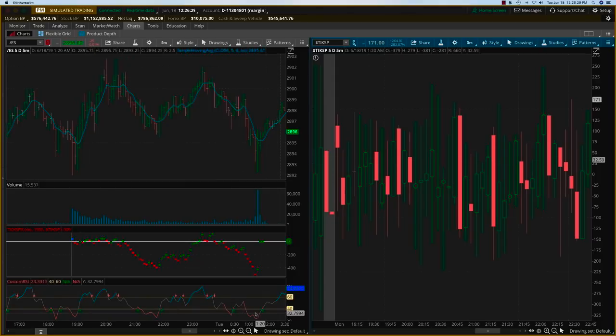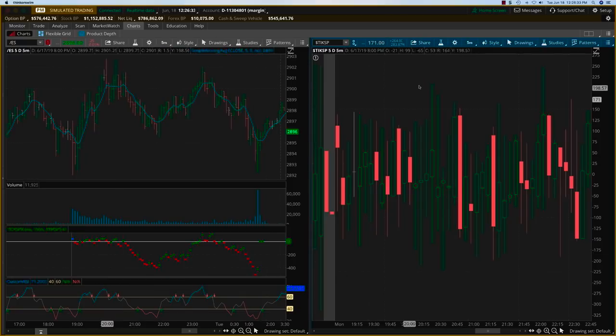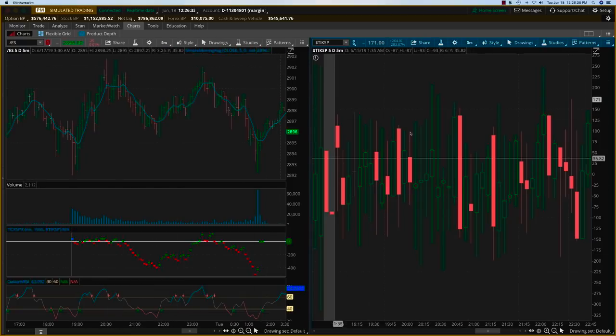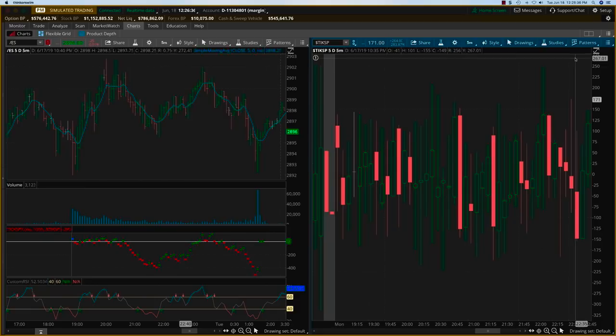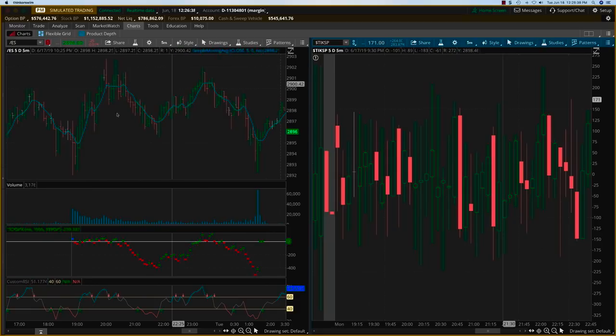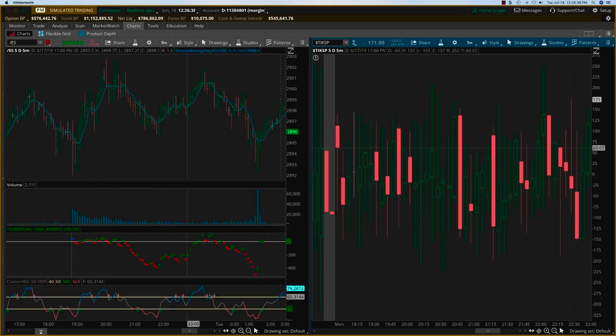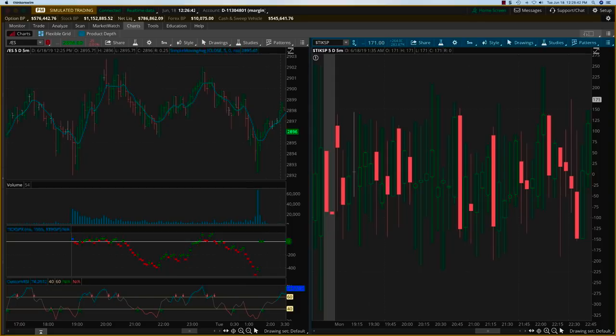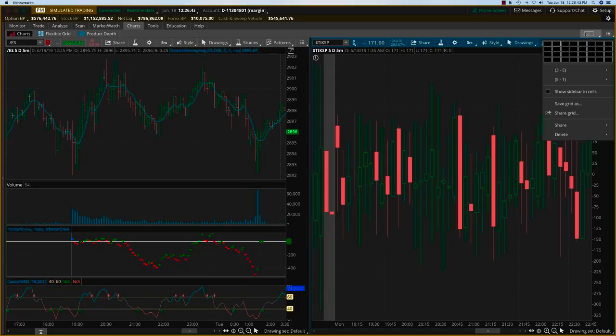This is what we're going to see today in the live webinar day trading webinar. We won't be looking at this because this is not very important - I just wanted to give this picture here. What we're going to be doing is trading based on these signals here, and they are both proprietary indicators.